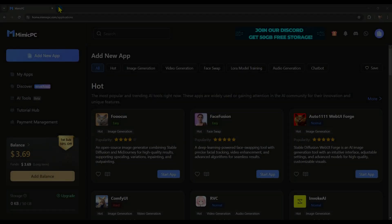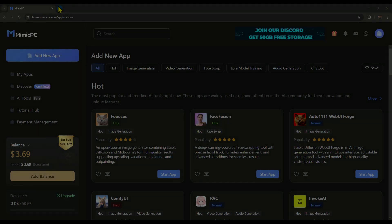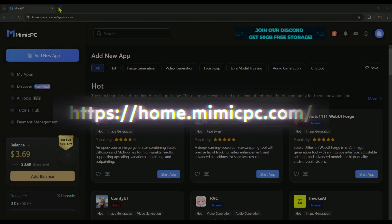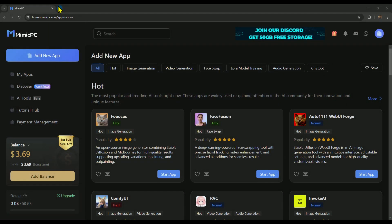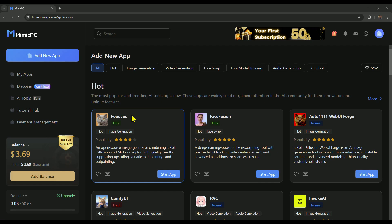So first, click the link in the description to visit the website. Once you're there, you'll see all the available AI tools in front of you.